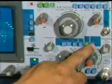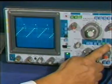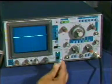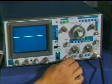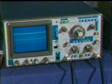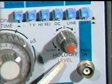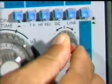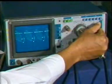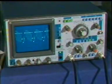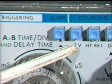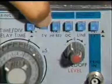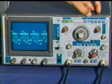The polarity knob can invert the signal applied to the CRO. When the TV button is pressed, a TV sync separator is connected to the triggering circuit to extract vertical or horizontal sync pulses from a TV signal.